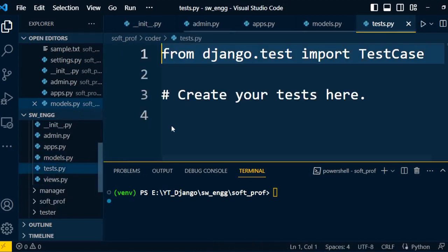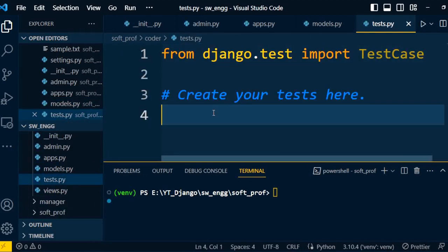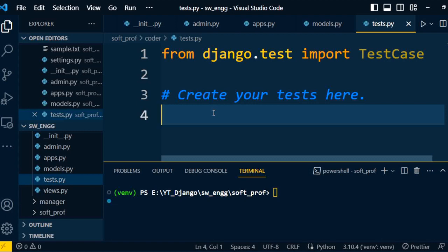The next file is test.py. The functions we write under the view, the business logic, will be tested under this test.py file. This file will test the unit test cases. What functions we write under the view are going to be tested in test.py.